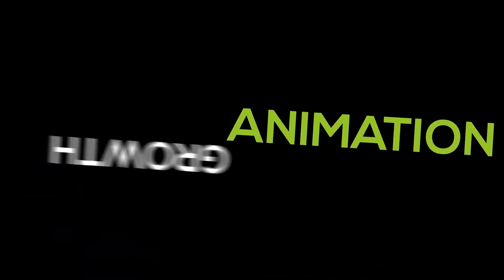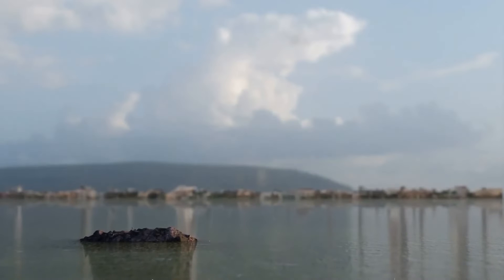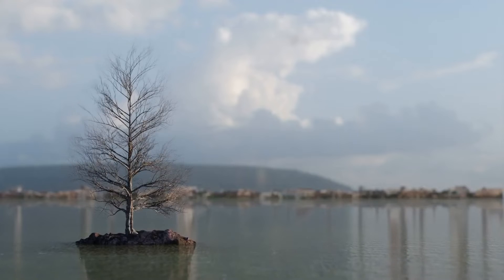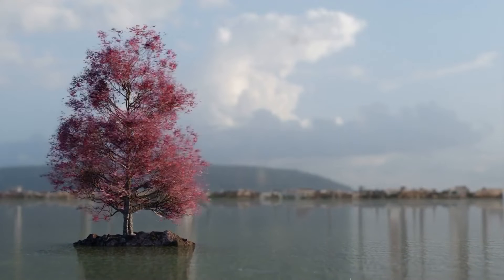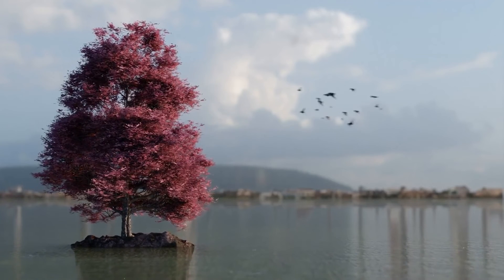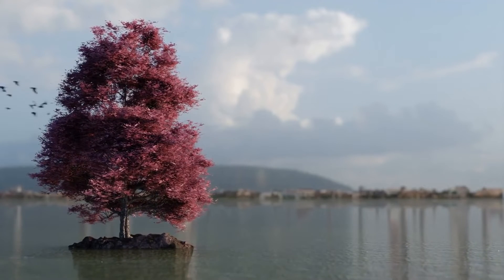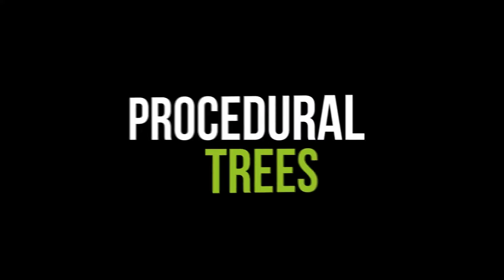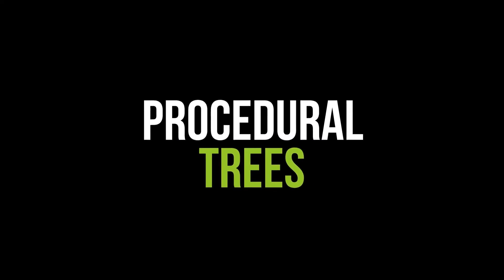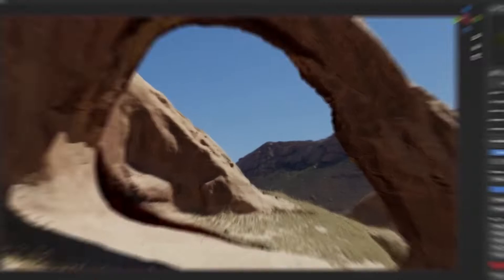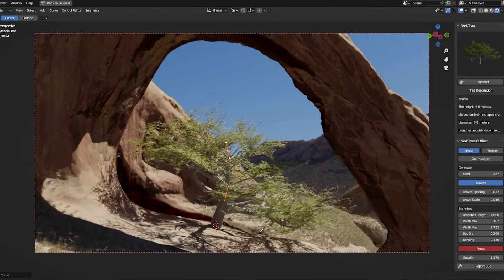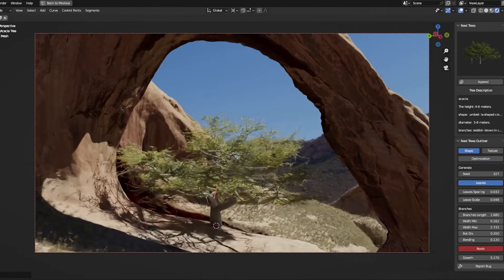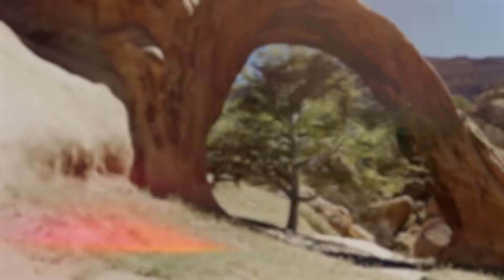One of the most exciting features of NextTree is the ability to create growth for your trees, simulating their natural development over time. You can also add a range of effects and controls for branches, including bending and other deformations, to create dynamic and natural-looking trees.